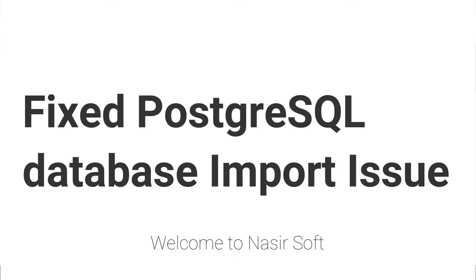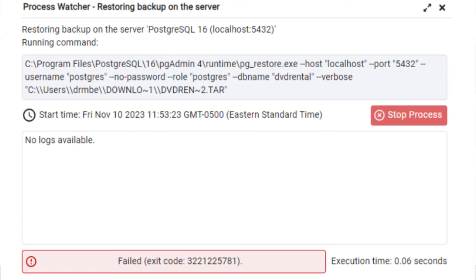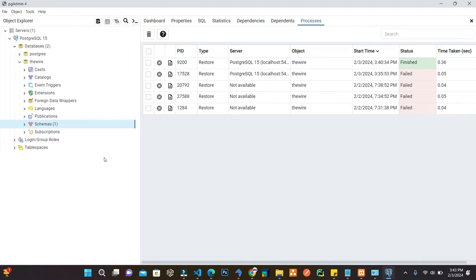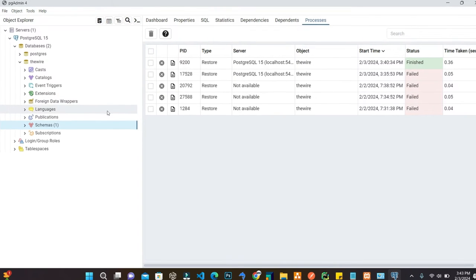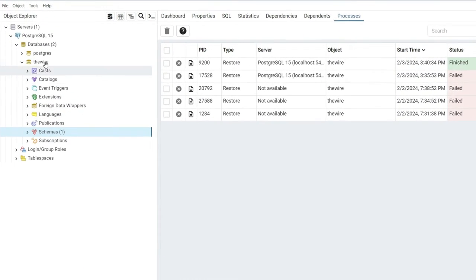This error occurs when restoring a database from a tar file or from a SQL file. When we import a SQL file into PostgreSQL inside pgAdmin, it shows errors. In this video I will show you how you can fix this error.